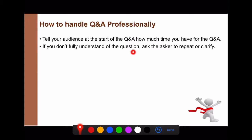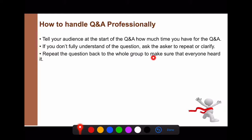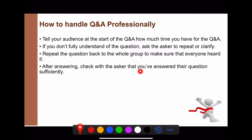If you don't fully understand a question, ask the questioner to repeat or clarify: 'Can you repeat that again?' / 'Can you clarify your question?' You can also repeat the question back to the whole group to make sure everyone heard it — for example: 'Okay, so you want to ask me about the process of making cheese?' After answering, check with the asker: 'Does that answer your question?' or 'Is that clear?'